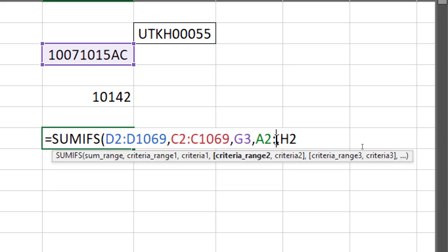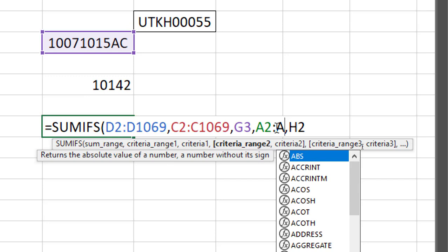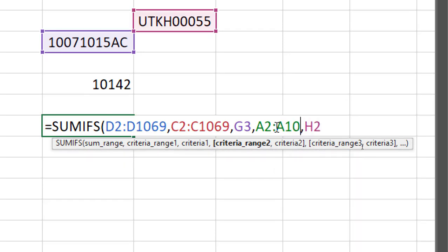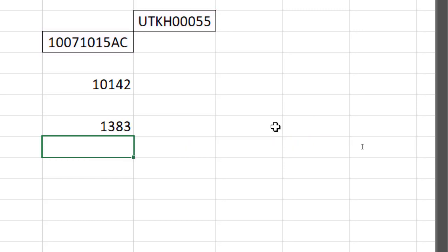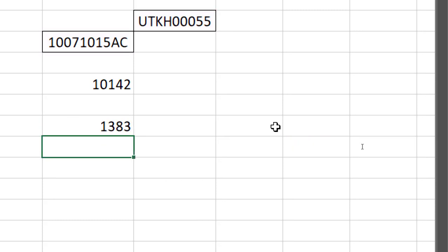I think I made a small mistake there — the last cell isn't appearing. No problem, I can do it manually. I know my last row is 1069 in column A. Press Enter and that's it — I've got the answer. So this is SUMIFS.